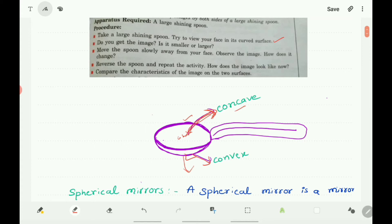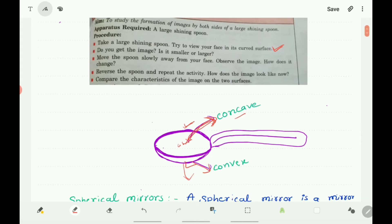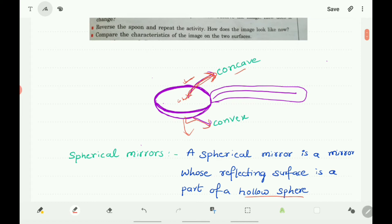So let us do an activity. Take a large shining spoon and try to view your face in its curved surface. Verify whether you are getting an image or not, and whether the image you got is smaller or larger. Move the spoon slowly away from your face and observe the changes in the image. Then reverse the spoon and repeat the activity, comparing the characteristics of the image on the two surfaces of the spoon.